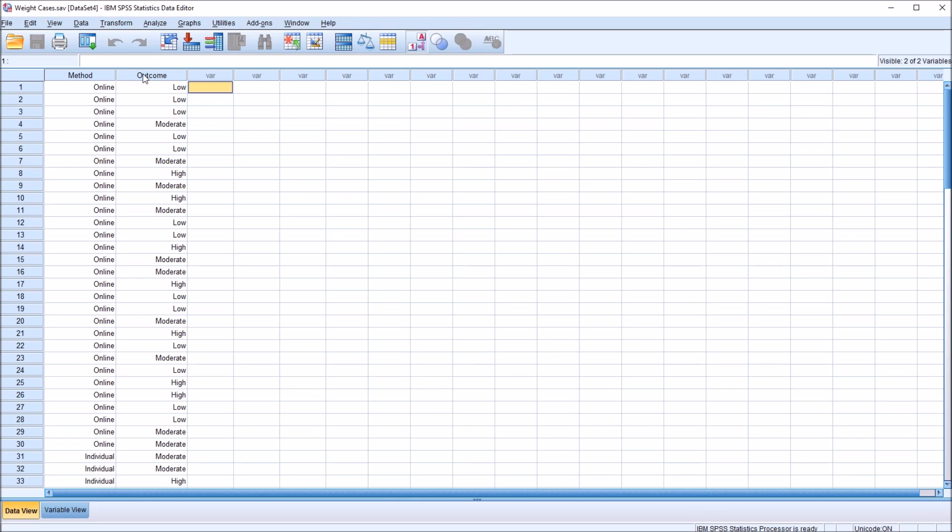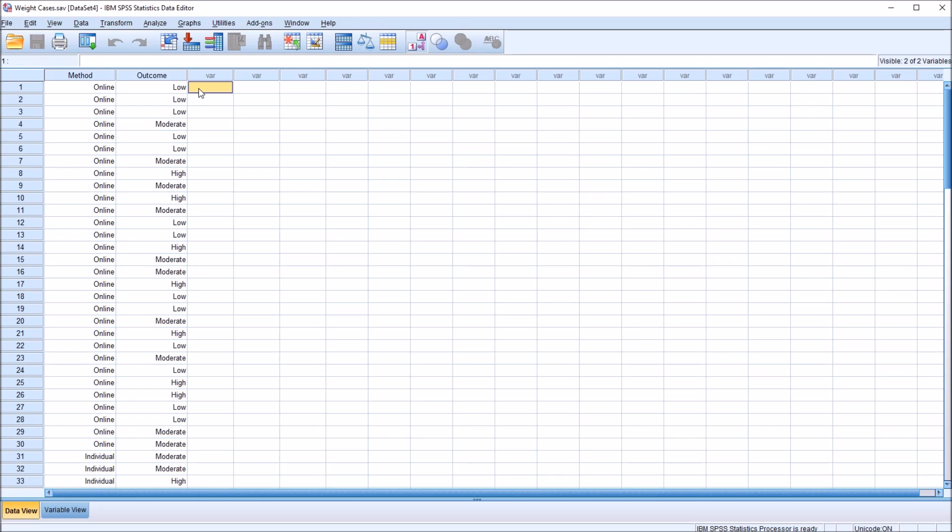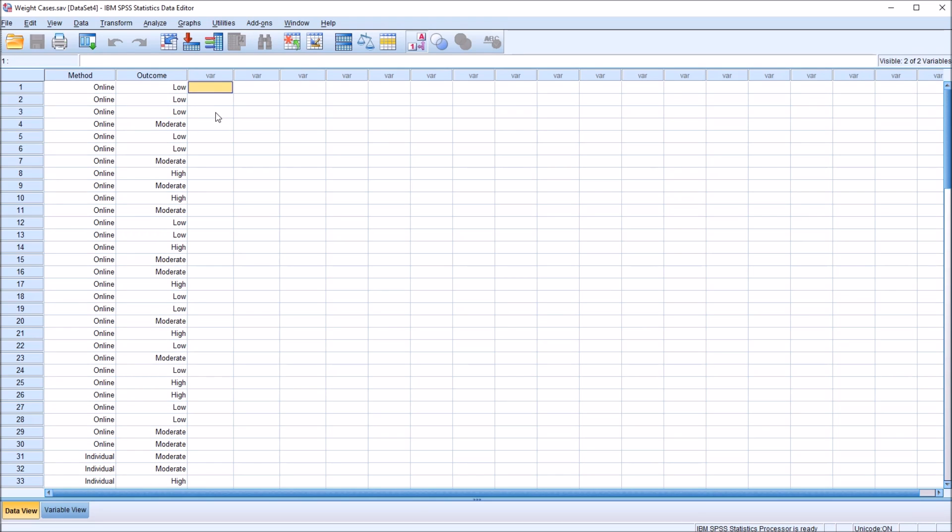I have here in the SPSS data editor fictitious data that I'll be using in this example, and I also have another dataset that I'll be showing in a moment. In this example, with these two variables, I'll be using a chi-square. In this dataset, I'm not going to use the weight cases feature, and in the other dataset, I am going to use it. I'm going to show you how you can get the same result even though the data are entered in a different format.